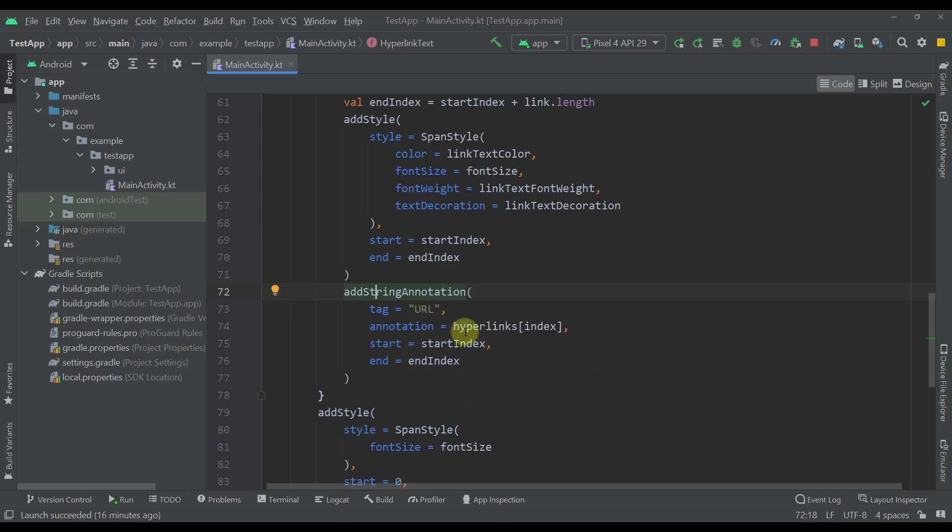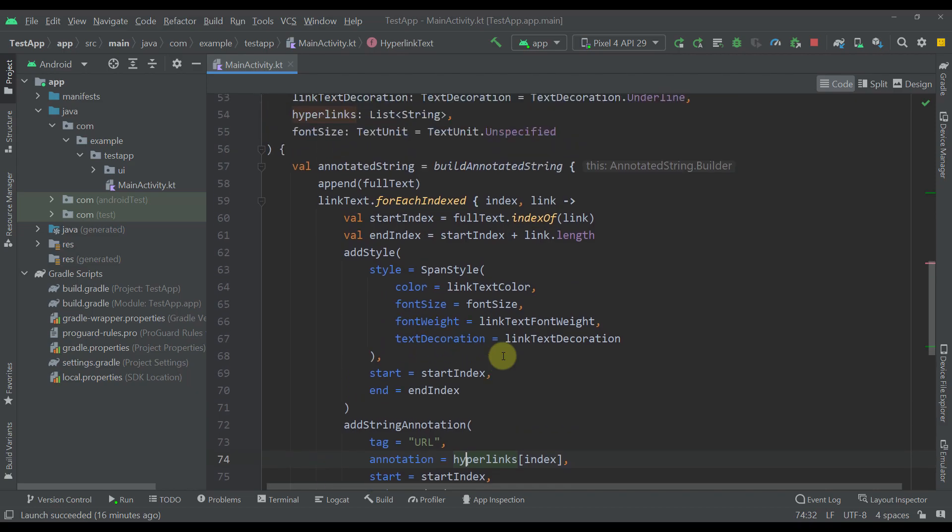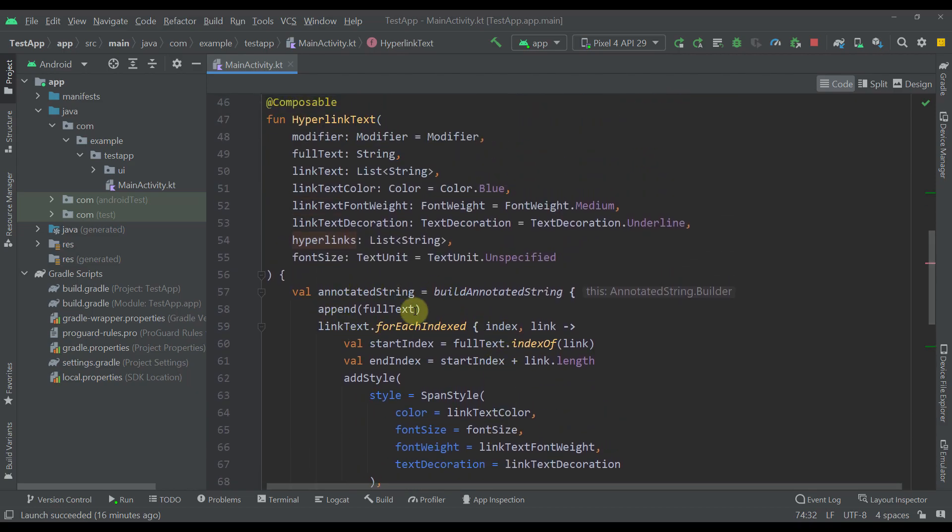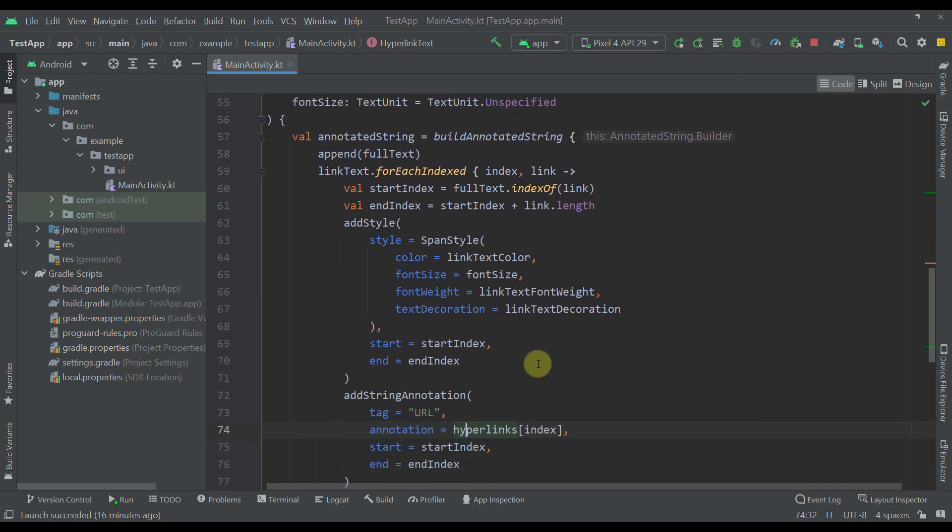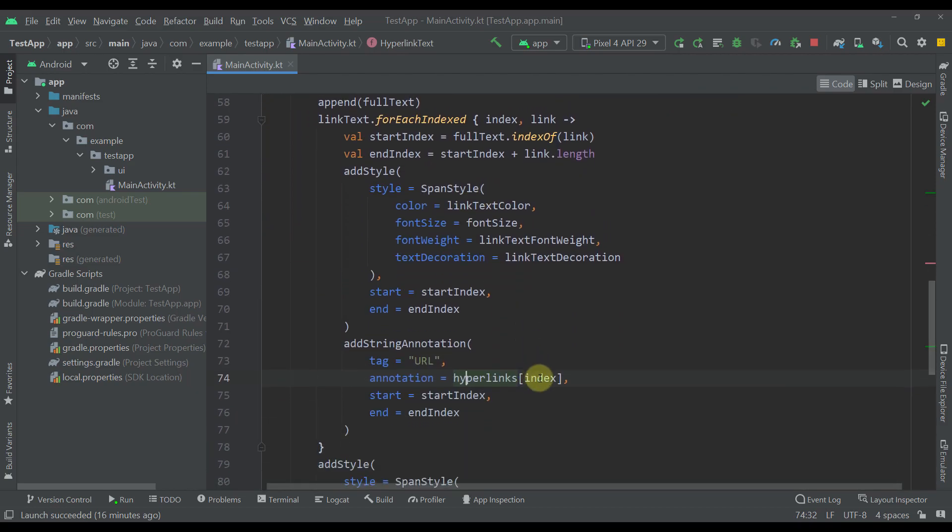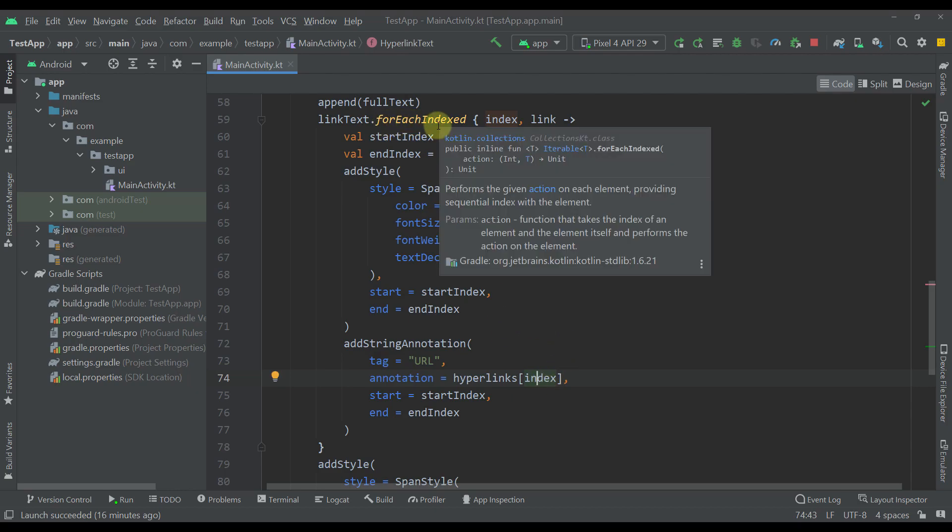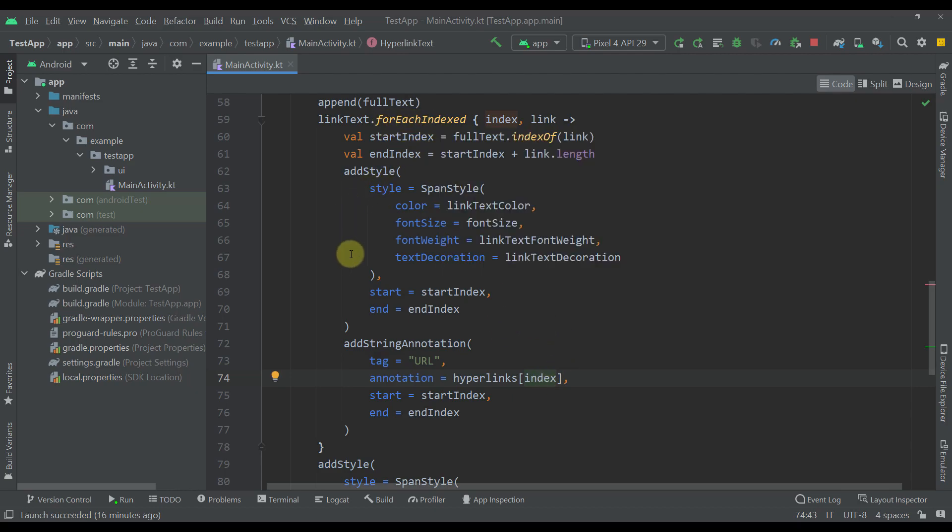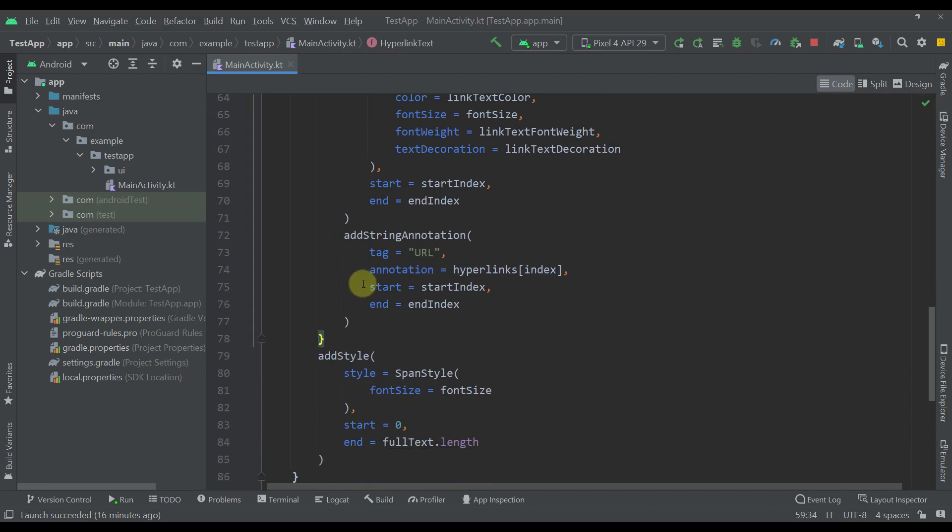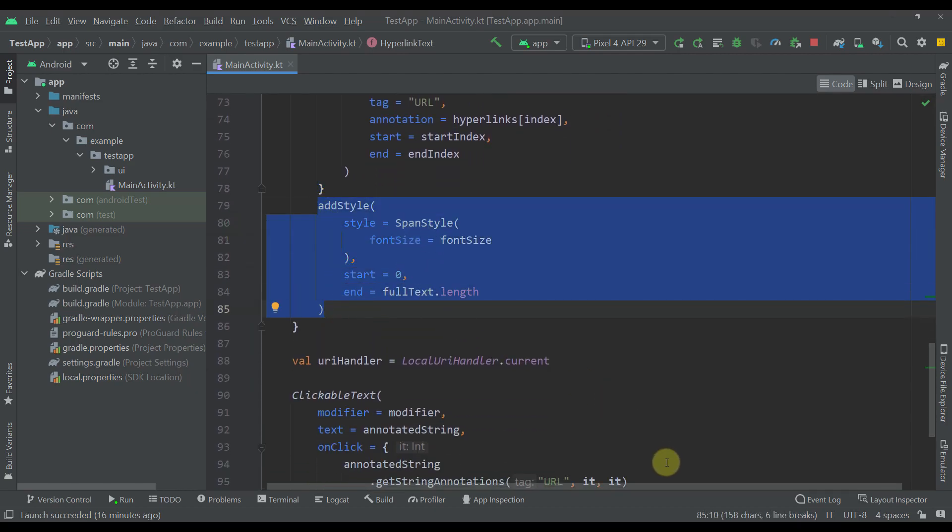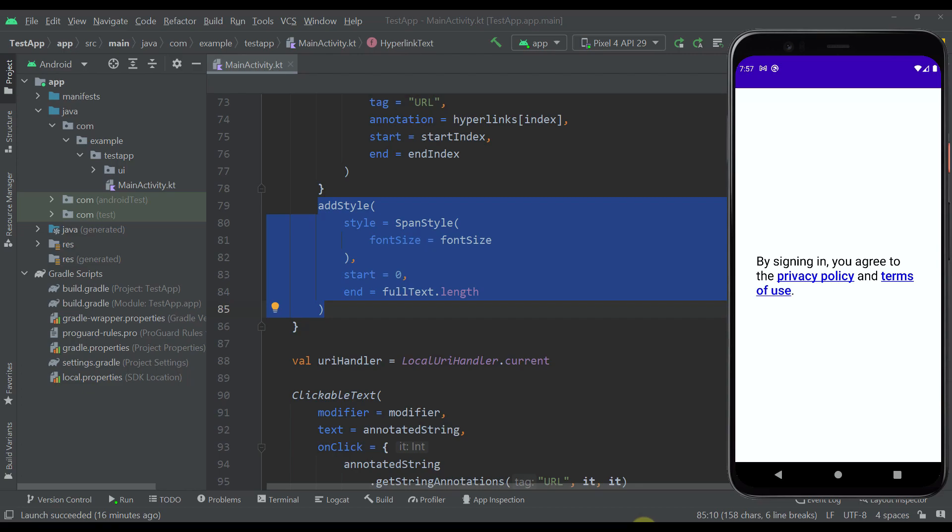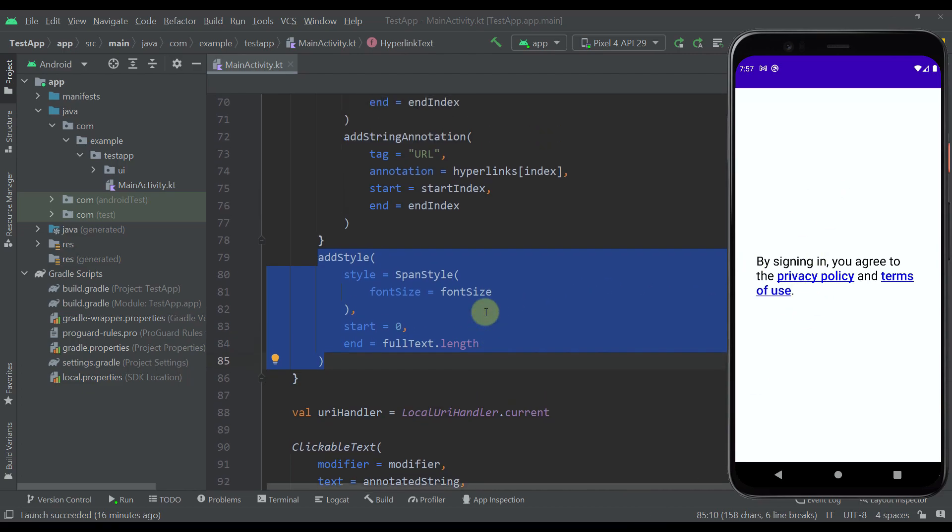For the annotation here I have just called this hyperlinks list which contains those links and I have passed this index value from this for each indexed loop. After this for each indexed I'm adding one more style. And that style is actually applied to the whole text. The reason why is because I want to apply the same font size to both those hyperlinks and to the rest of the text as well.